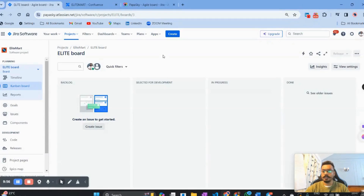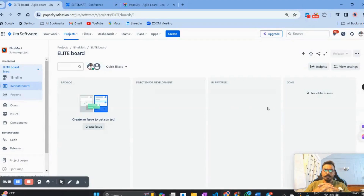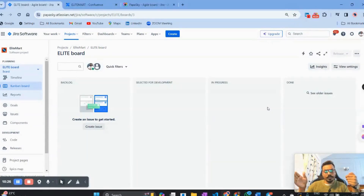You can see I am in my Kanban board, which has columns like Backlog, Selected for Development, In Progress, and Done — which is very basic. But if you are working with a complex team, these columns are not sufficient. I want to add more meaningful columns or a more holistic workflow.